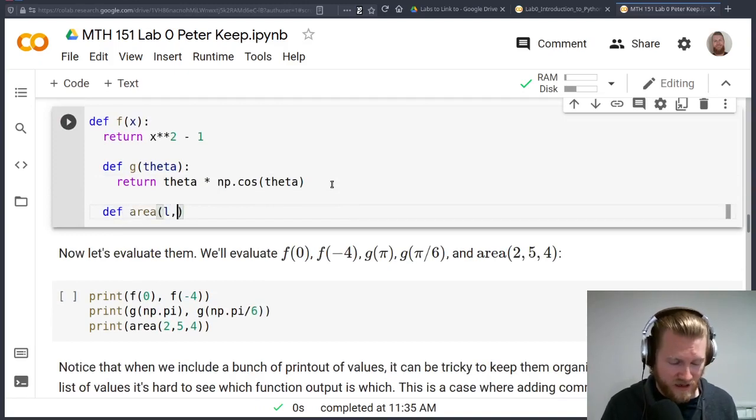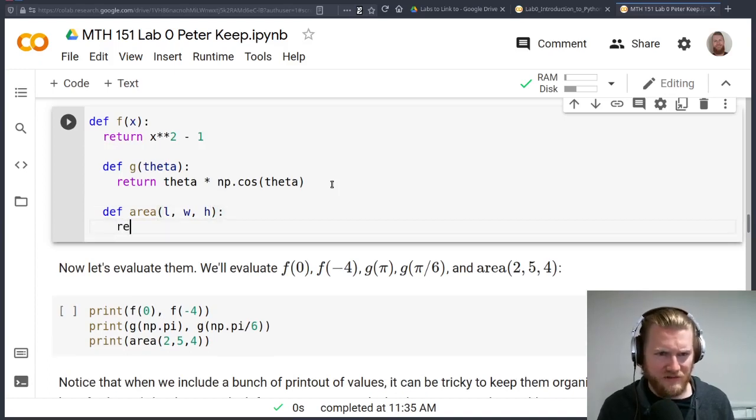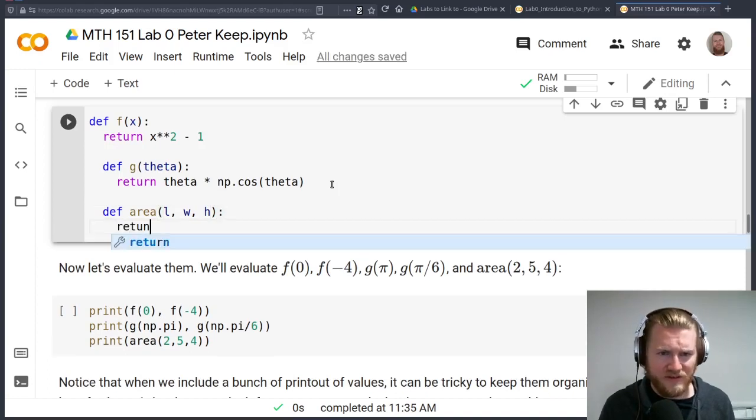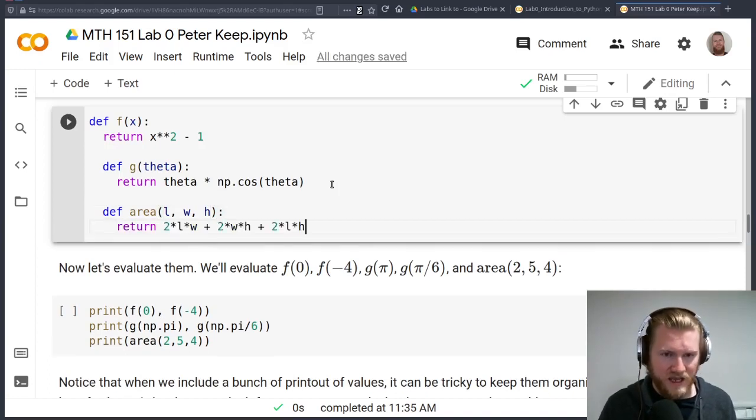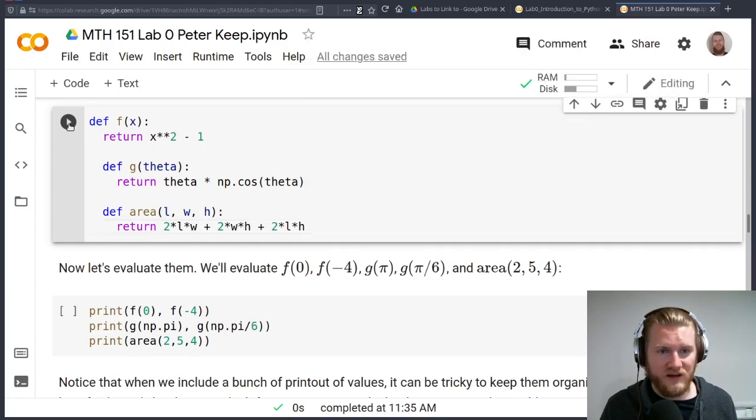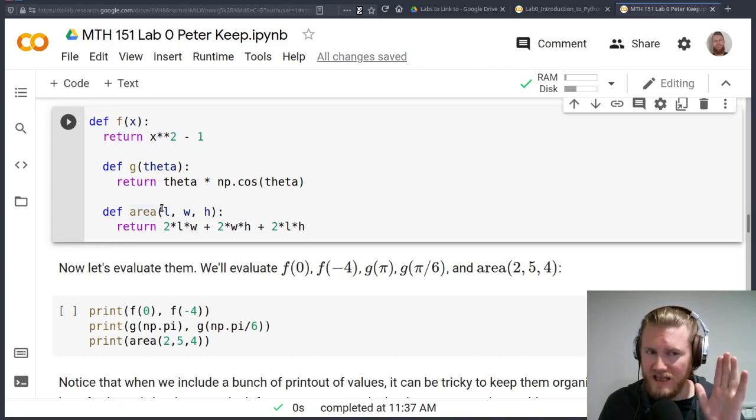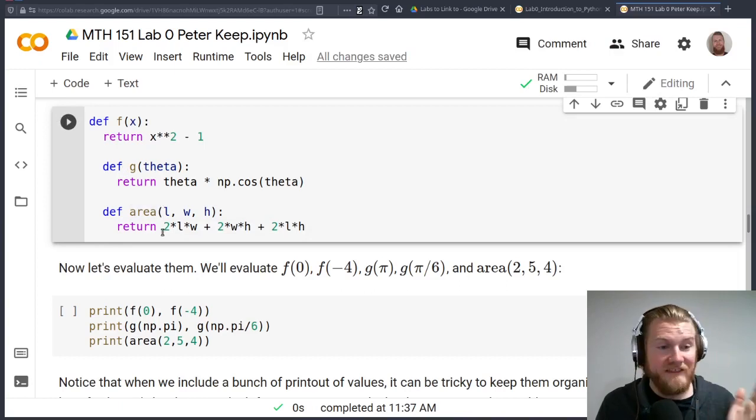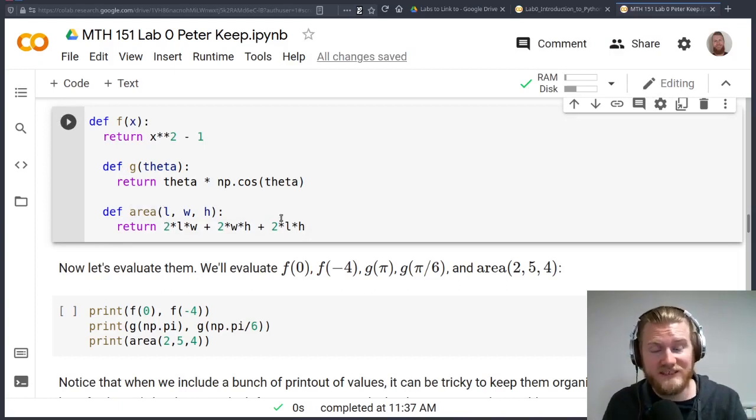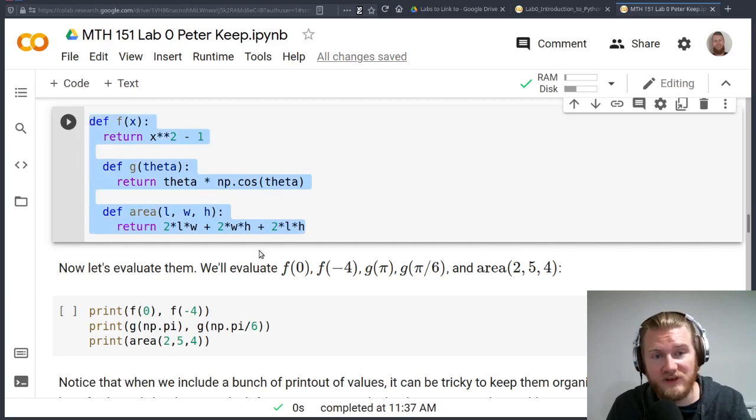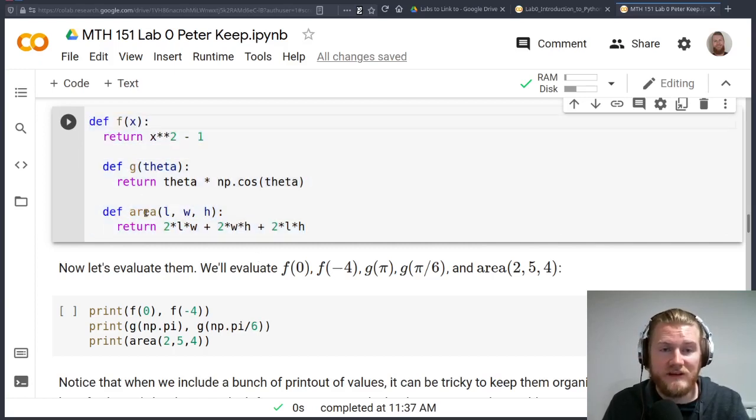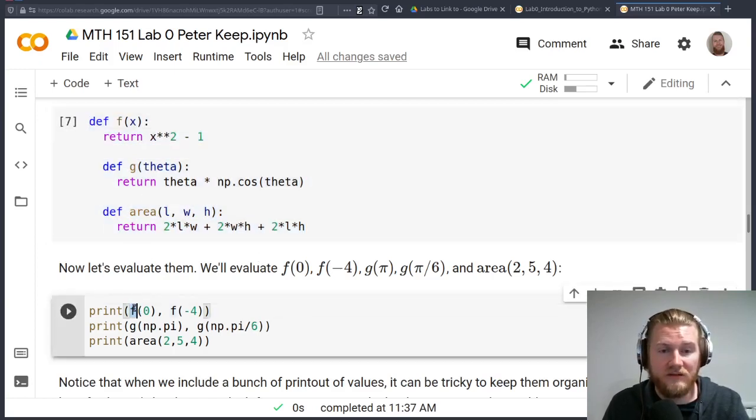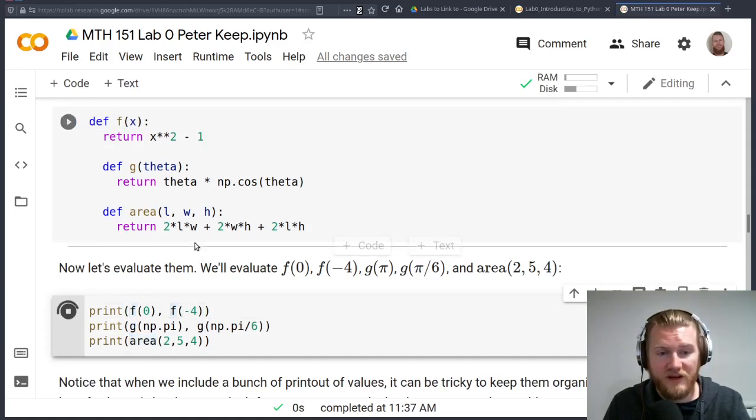If I run this, first off, what we'll notice is that nothing happened. And that's okay, because all this little chunk of code is telling Python to do is store these three functions in its memory so that when we want to access them, we just have to talk about f and g and area and things like that. If I run this, what you're going to notice is that we've got an error.